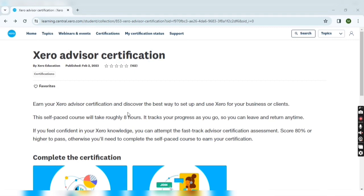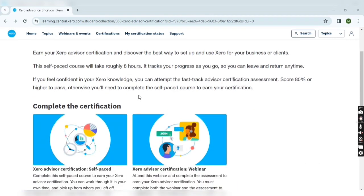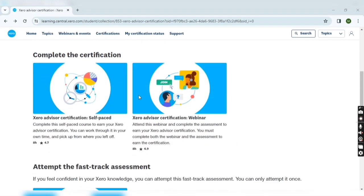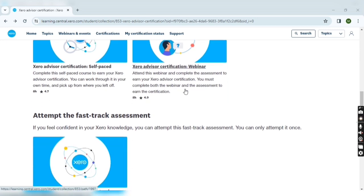Hey everyone, in this video we are going to see how to apply for Xero certification. There are three ways: self-paced, webinar, and fast track assessment.